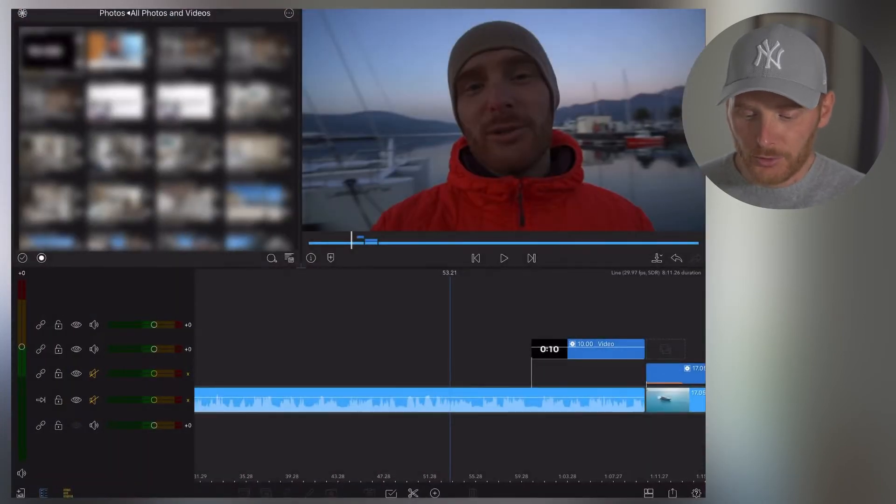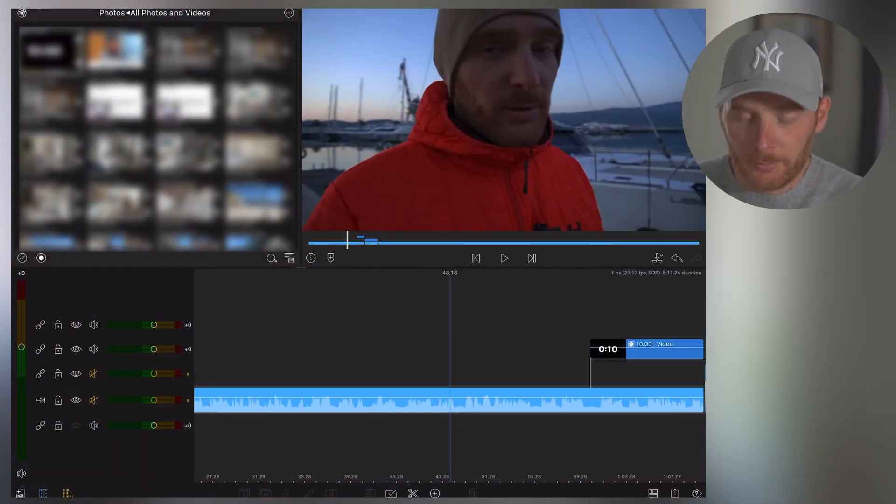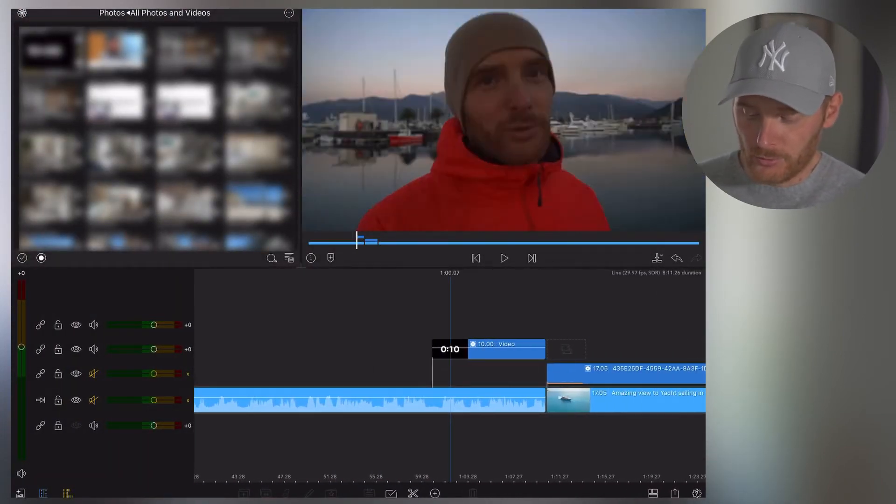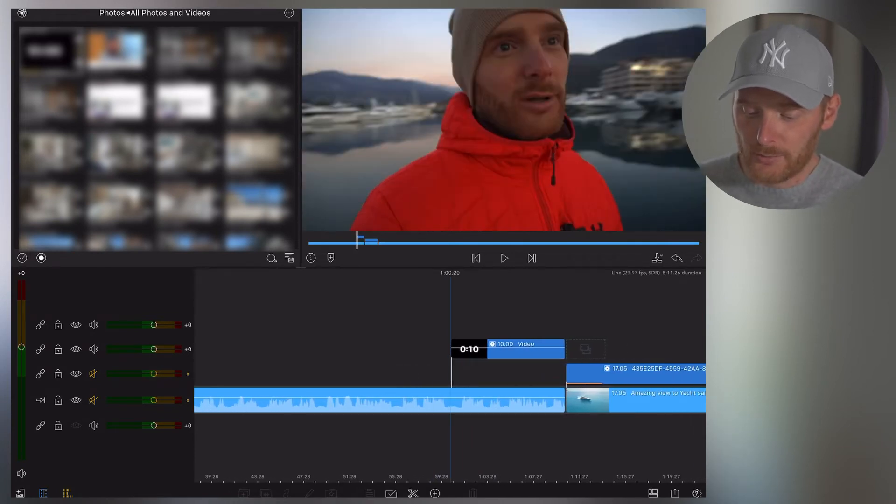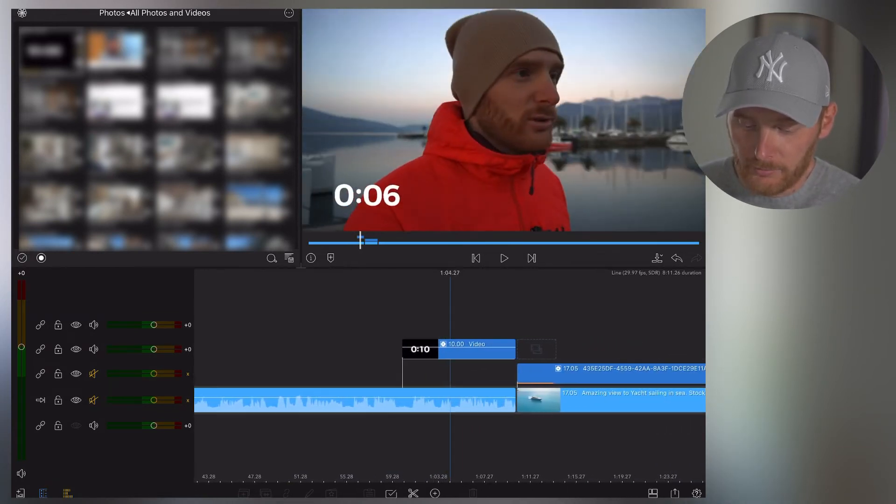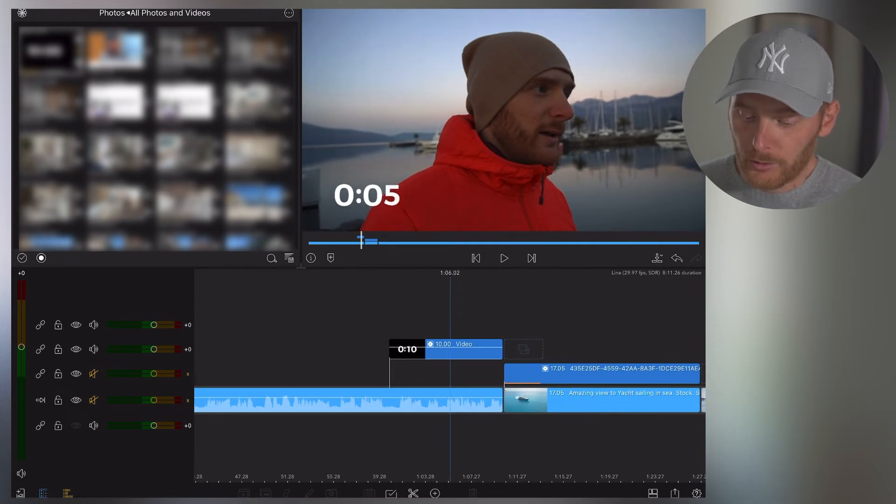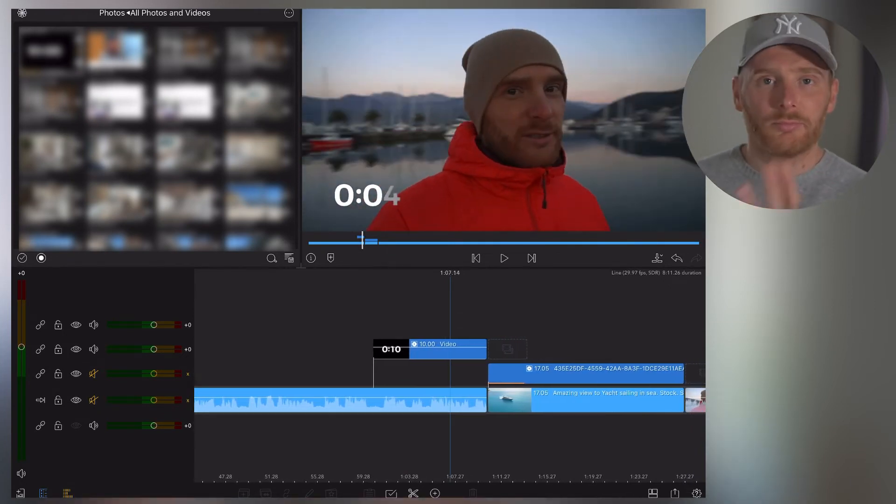Okay, now I'm going to my video, to my project in LumaFusion. So just to show you what I mean, for example, here I have my project where I'm talking about some topic, right?